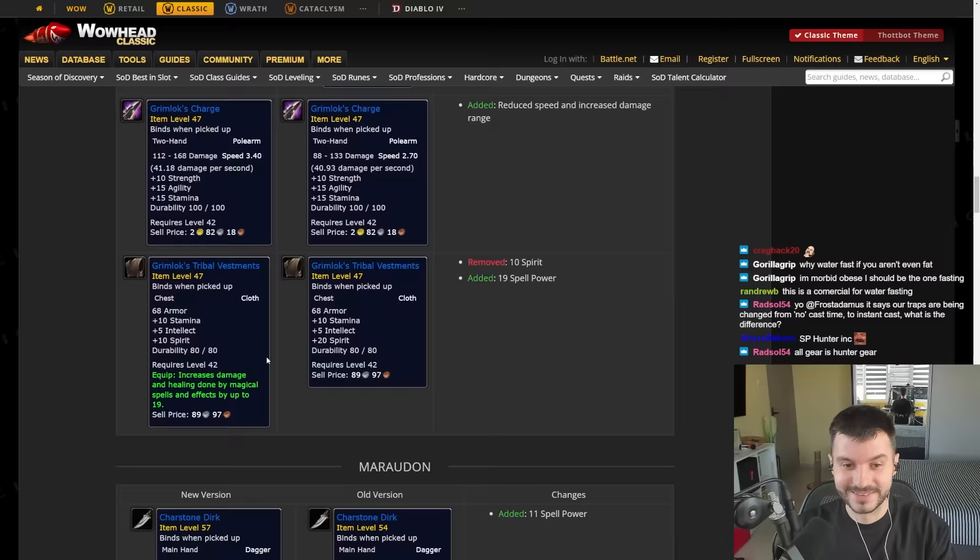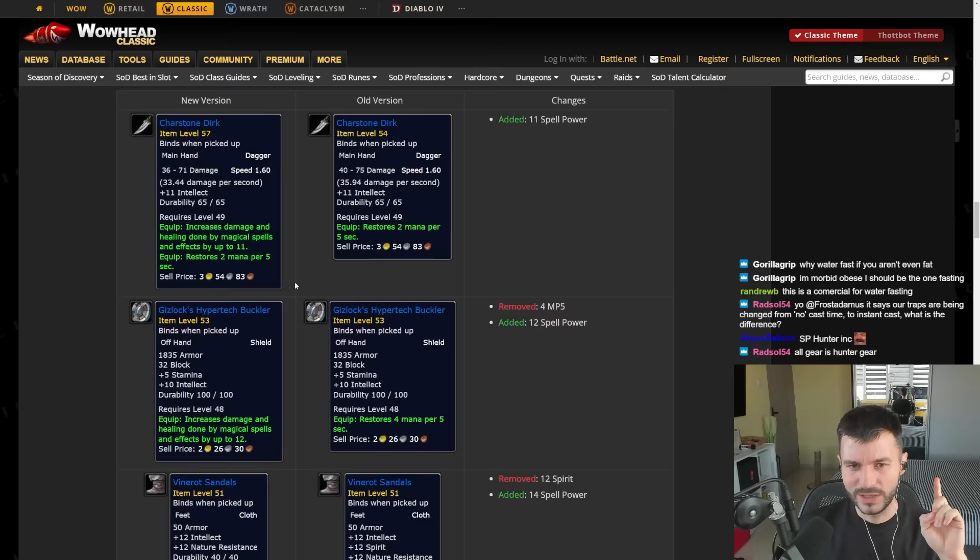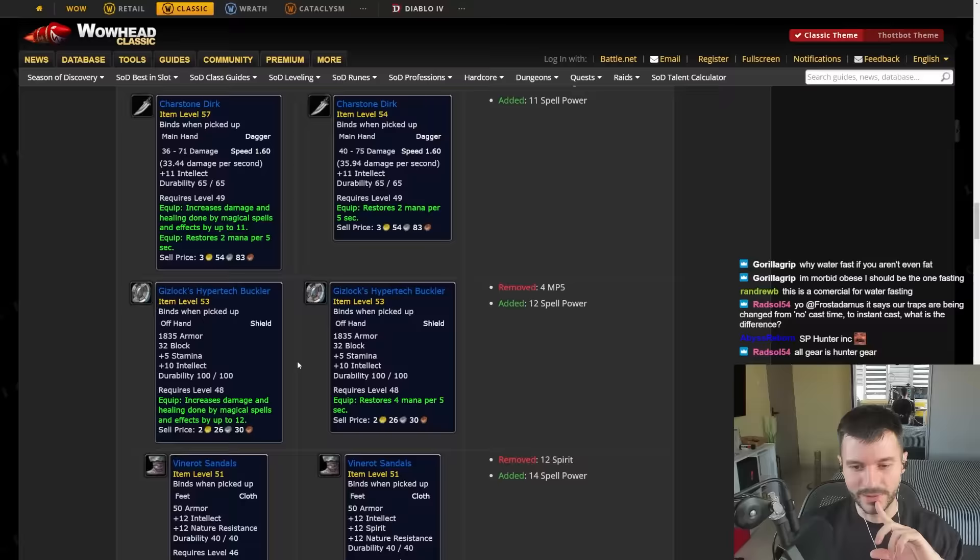The Dagger from Mara gets 11 Spell Power. Interesting. The Shield from, wait, this is Mara. So there's a Shield with 12 Spell Power now. Oh my god. Let's see what else. The Boots here get 14 Spell Power. Nice.